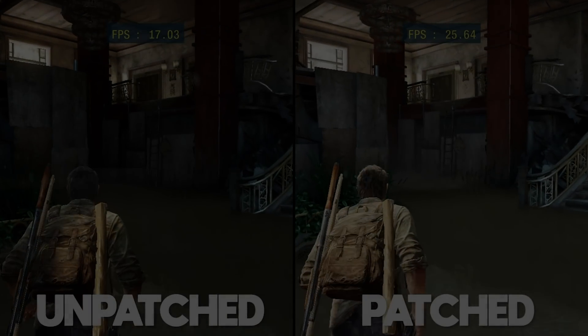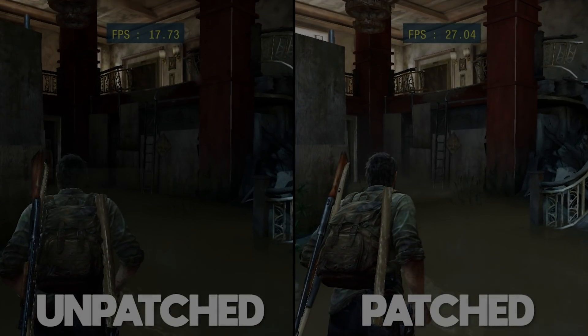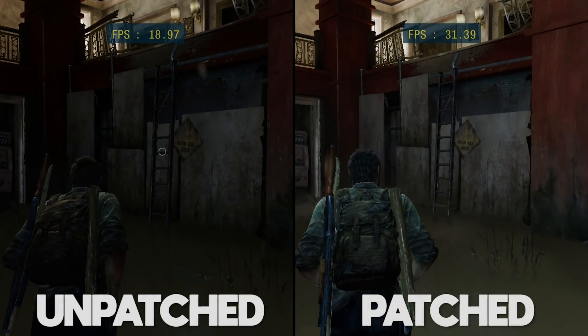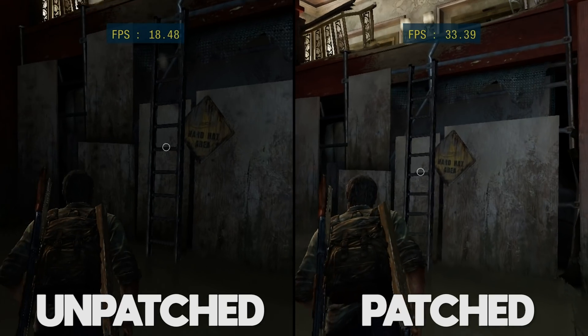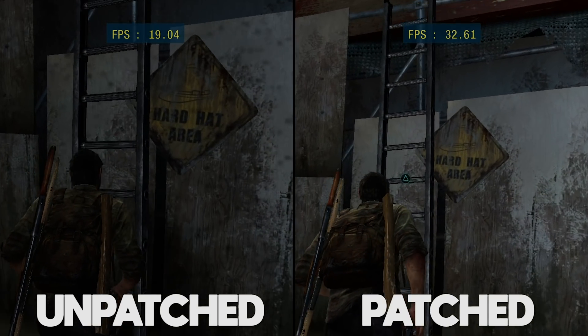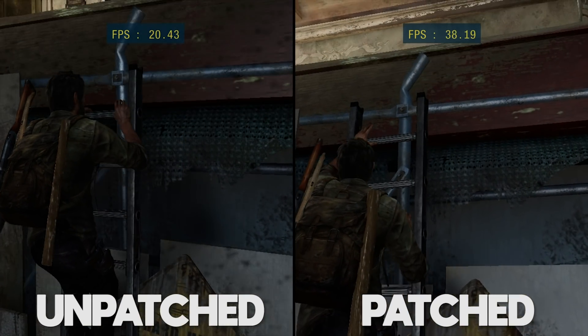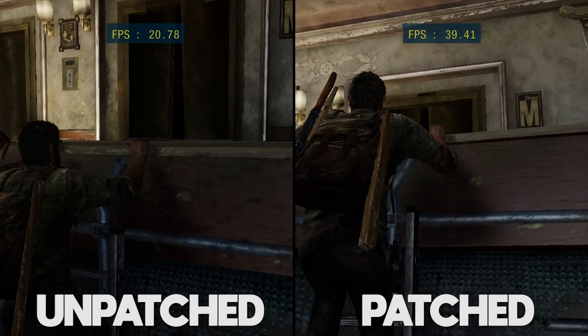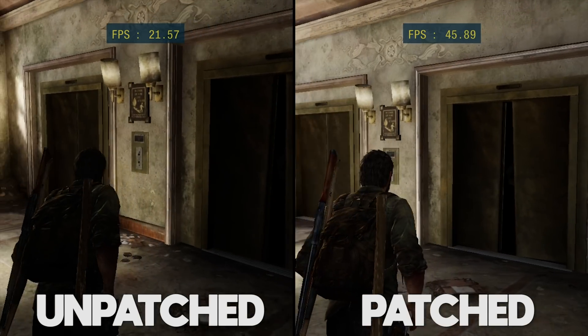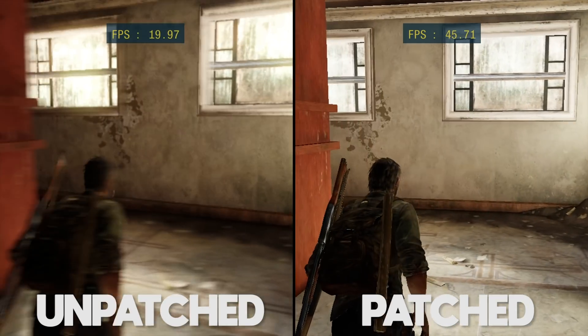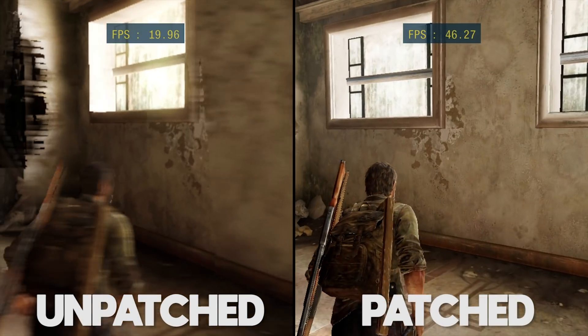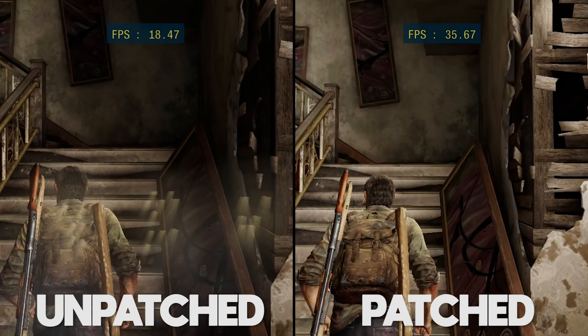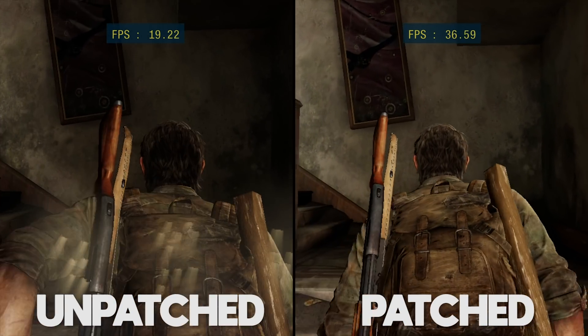Hey guys, what is up and welcome back to the channel. In today's video, I'm going to show you how you can play The Last of Us on your PC using RPCS3 and a brand new patch that has been made by two awesome modders in this PlayStation 3 emulator's community.